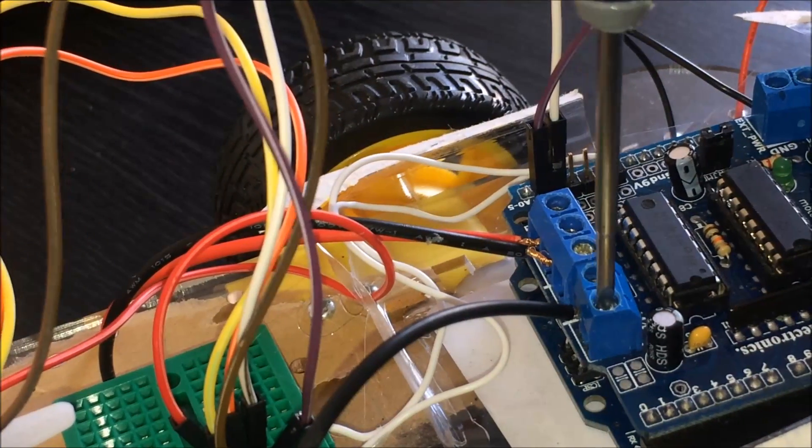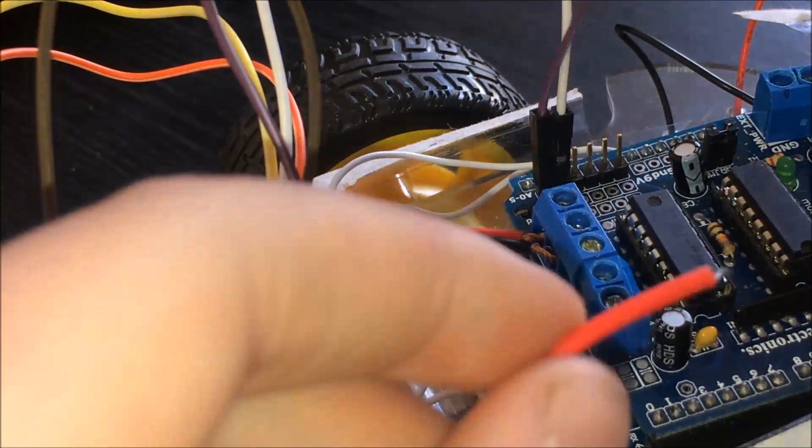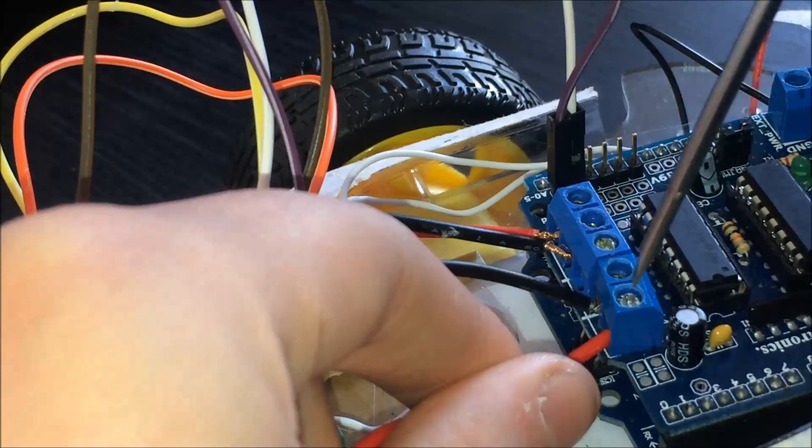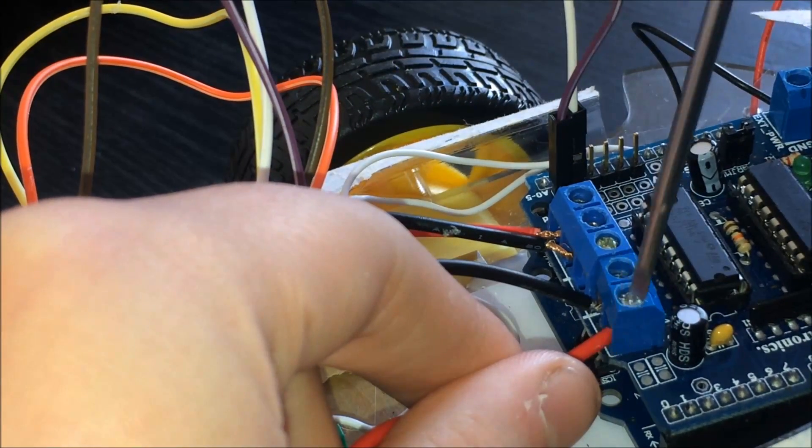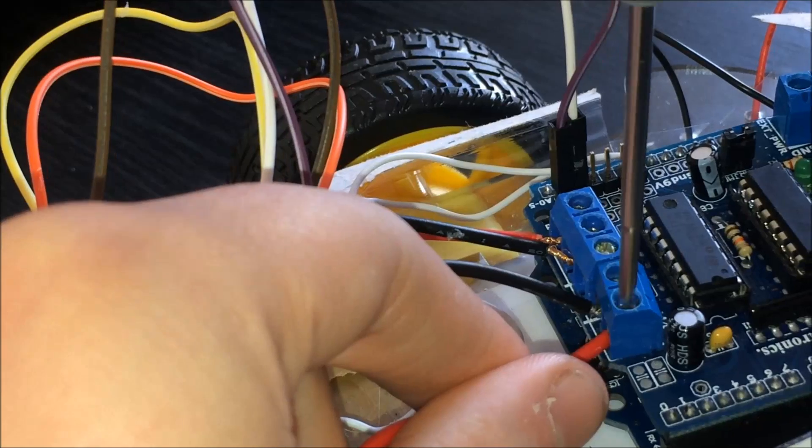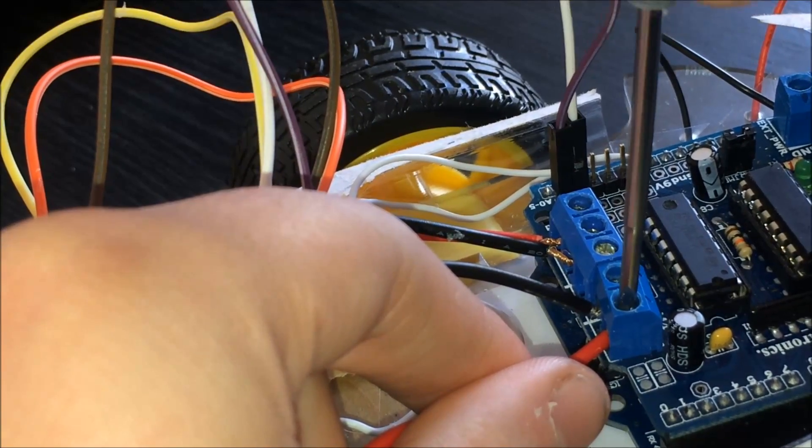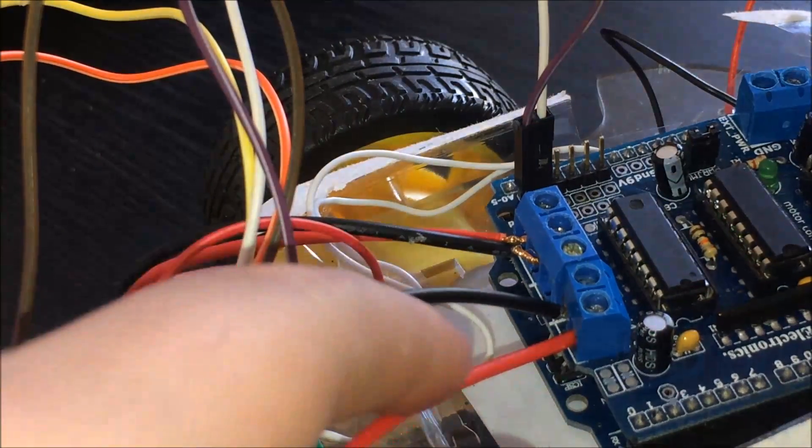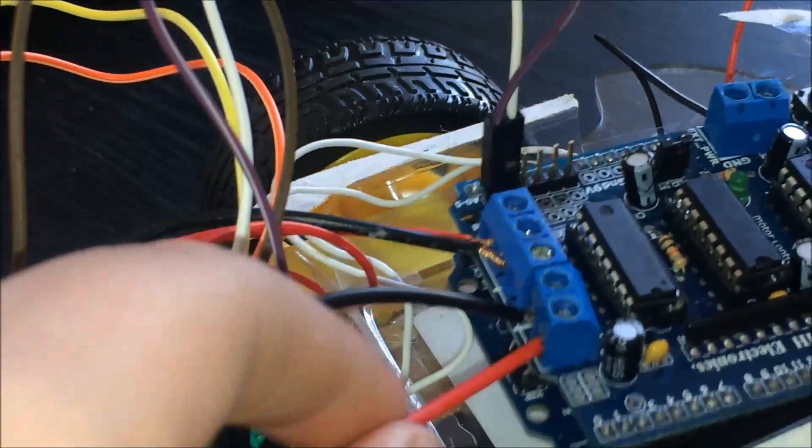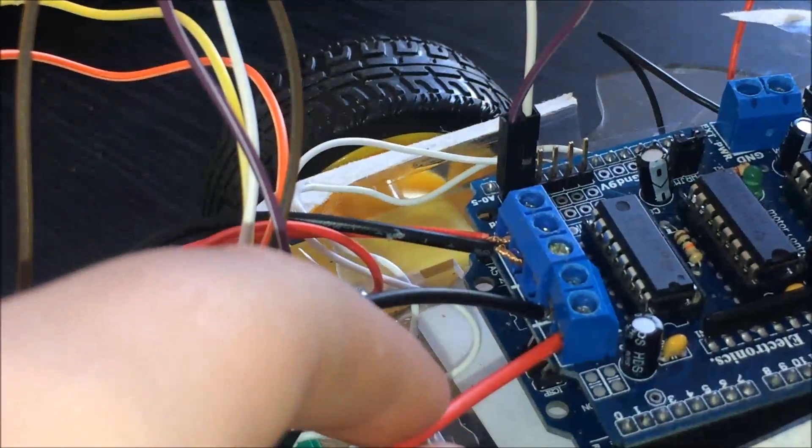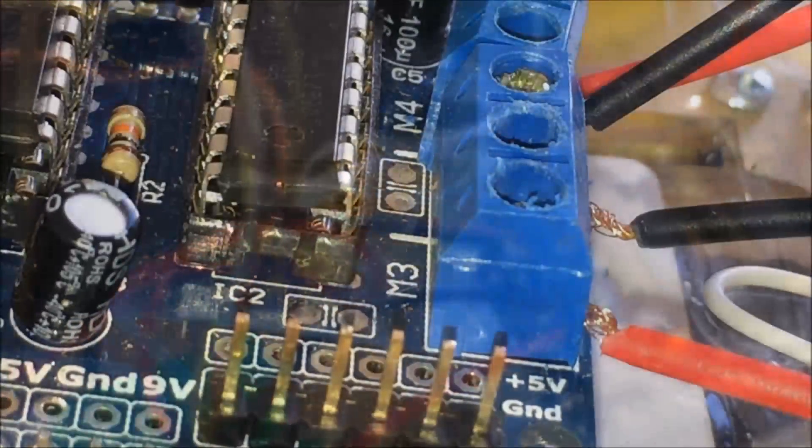First, unscrew it with the screwdriver, put the wire inside, and screw it down until you feel resistance. Pull it to make sure—as you can see, it's securely in place.